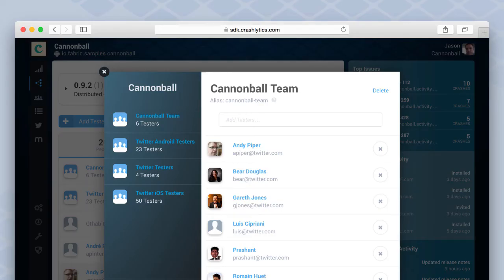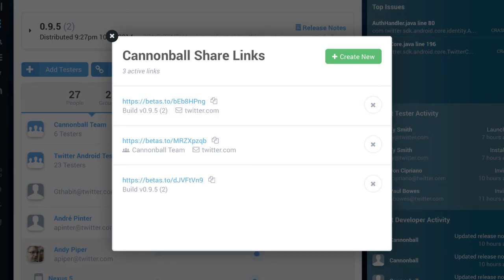We've also added support for groups. If you have a consistent group of people who you always want to test your beta, you can add them via the dashboard. You can also create groups through a link — so if you don't know who's going to be testing your app yet and just want to post it on a forum, see who bites, then keep that group consistently testing successive versions, you can share a link and add them to a group automatically. You can also send out release notes, and we have integration with Ant, Maven, and Gradle for automatically sending out beta builds as part of your build process.